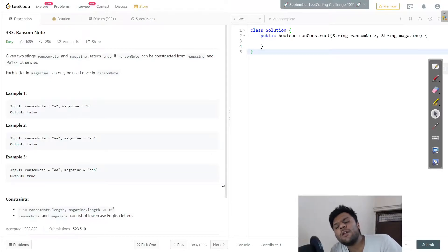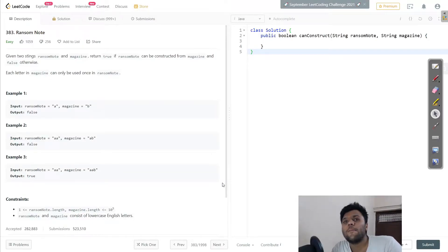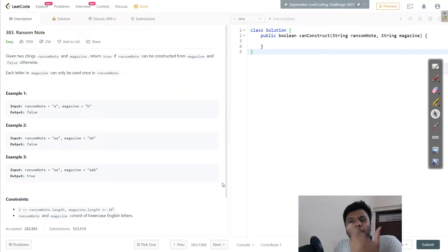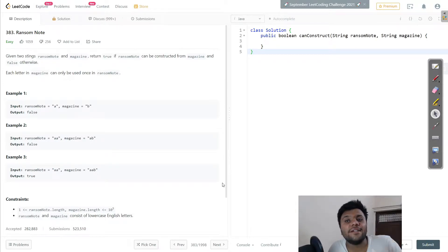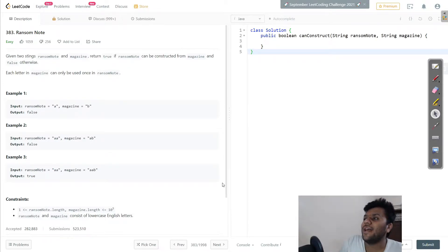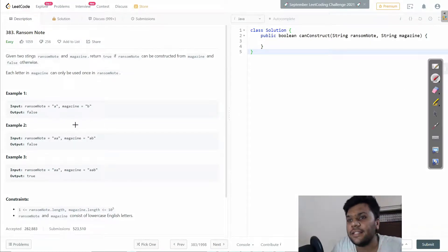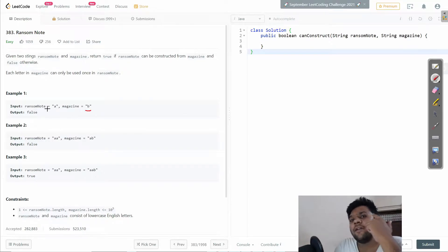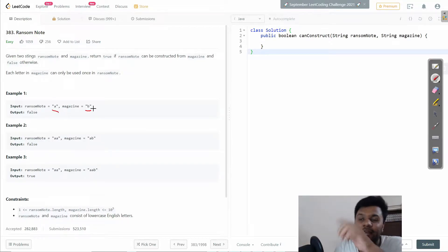Welcome ladies and gentlemen, boys and girls. Today we're going to solve another cool problem which is Ransom Note. Basically, what we're doing in this problem is we are given a magazine, and using that magazine we have to generate our ransom note. For example, if I have string B in my magazine and I have to create a ransom note which has string A, this cannot be possible because B is not equal to A.